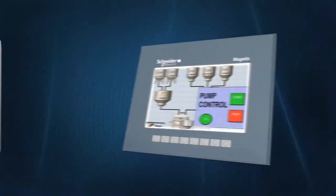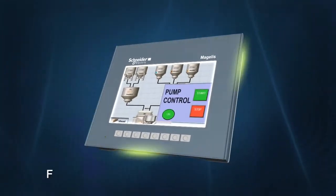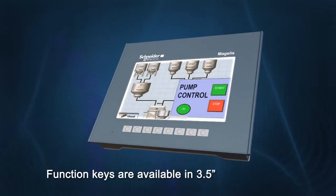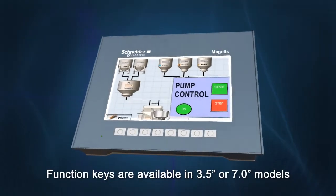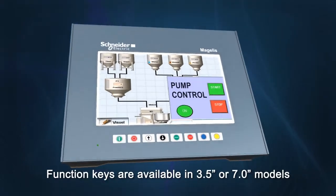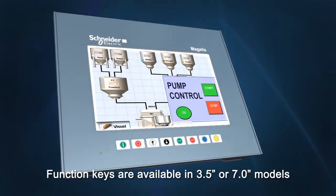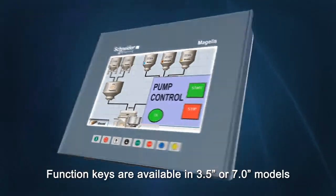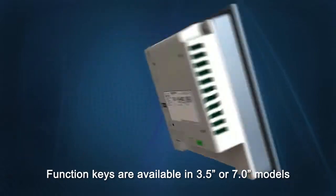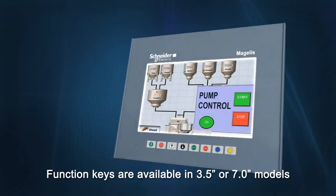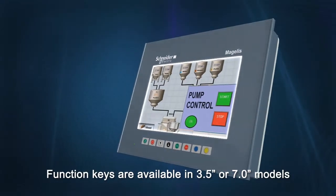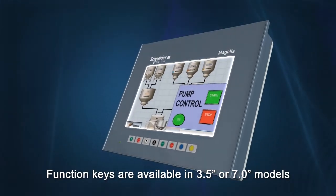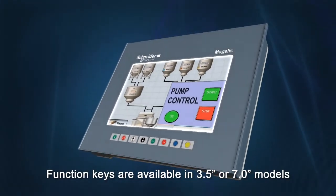Where operators use similar functions, function keys can be used to conserve space on the graphical screen. In dirty environments, touching the keys instead of the screen can help keep the screen in good condition.